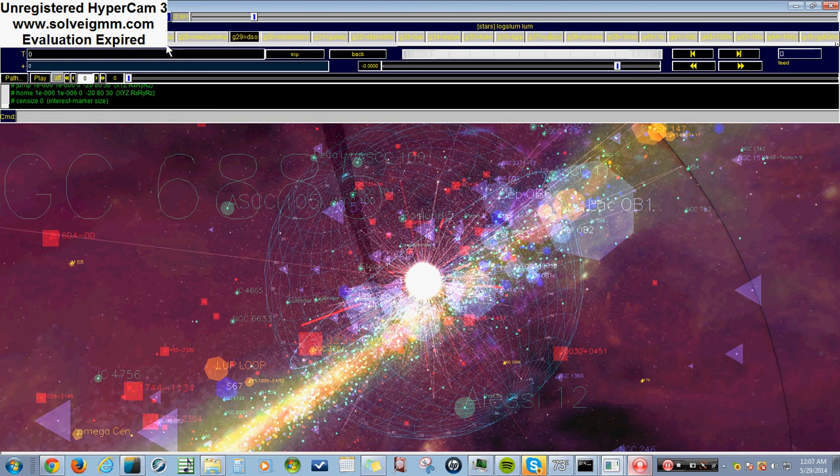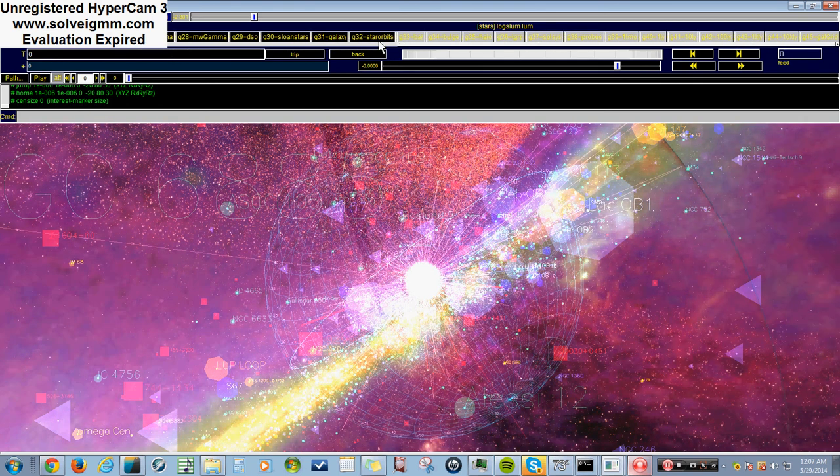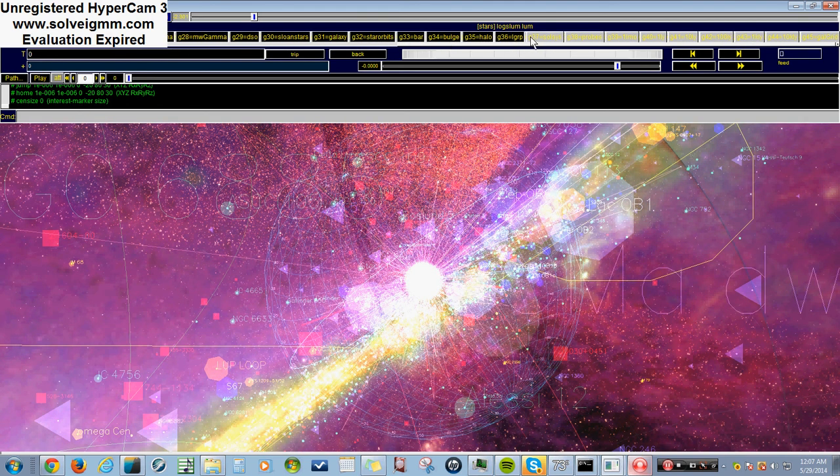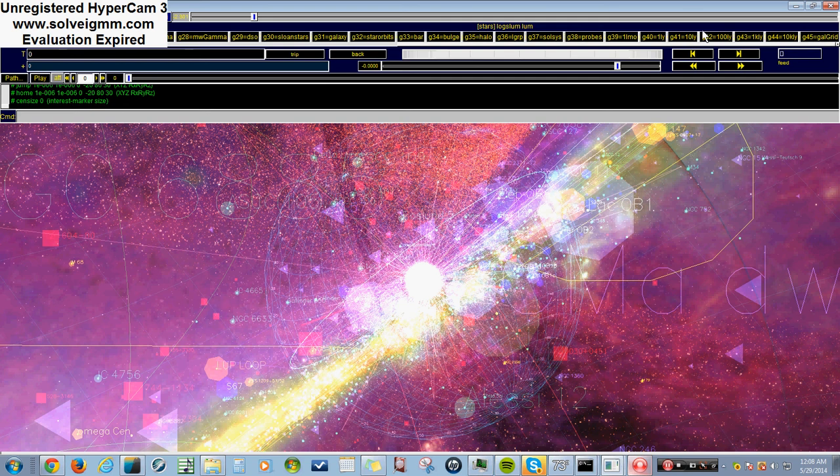But anyways, this is a really good app. I really like it. I got it on www.haydenplanetarium.org. I'm pretty sure that's the website, but if you search it on Google, it'll take you to the right website.